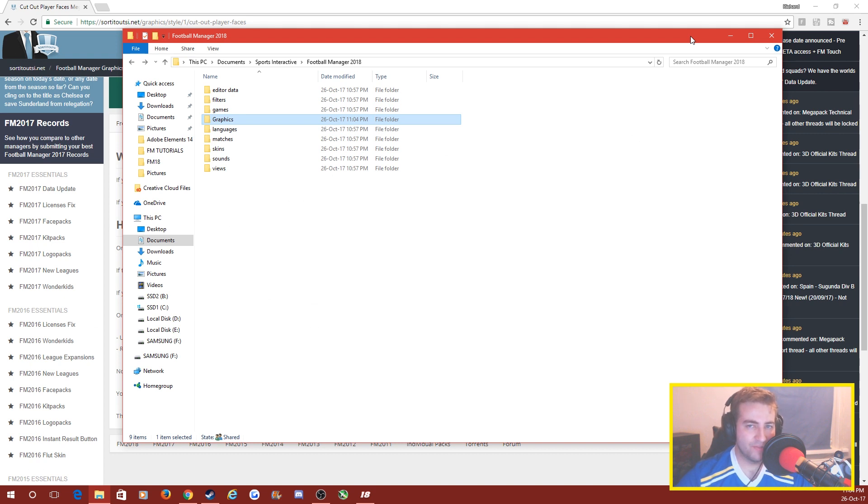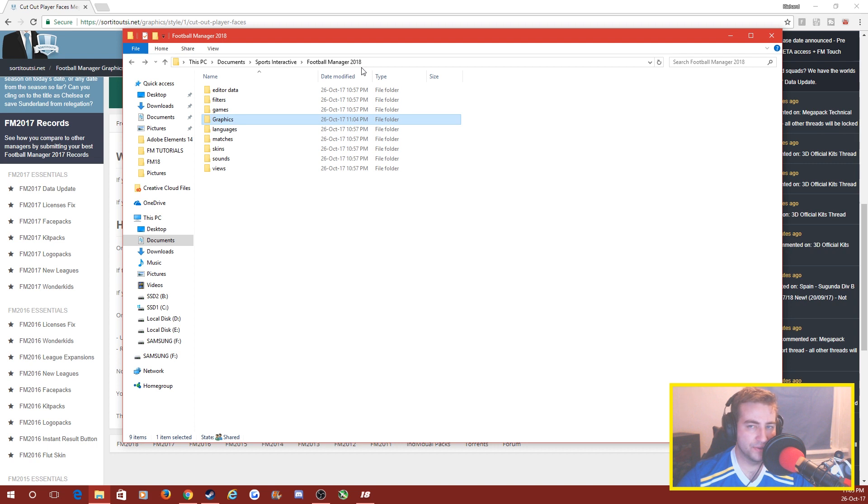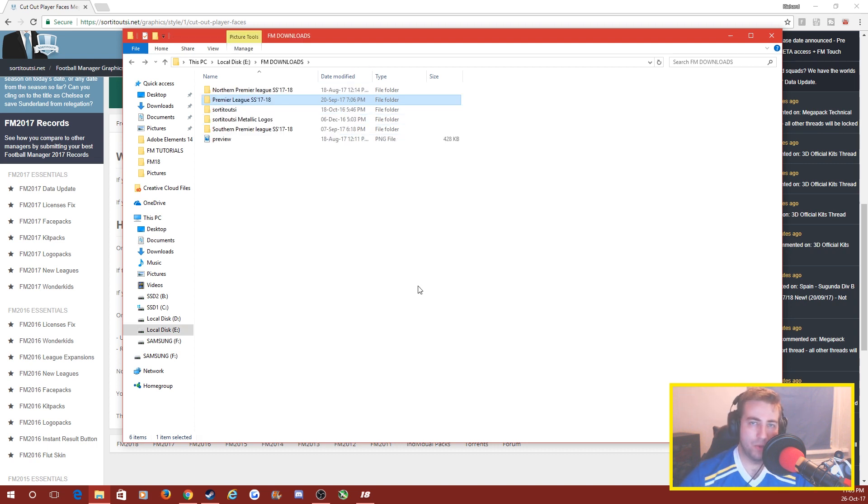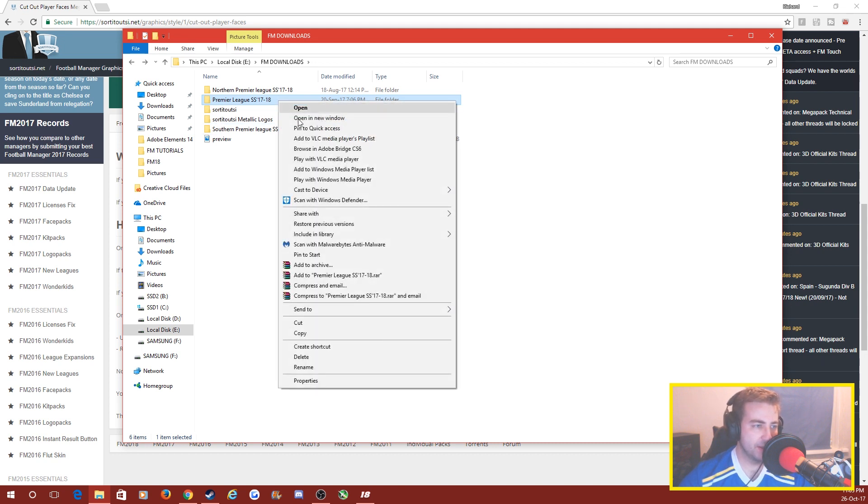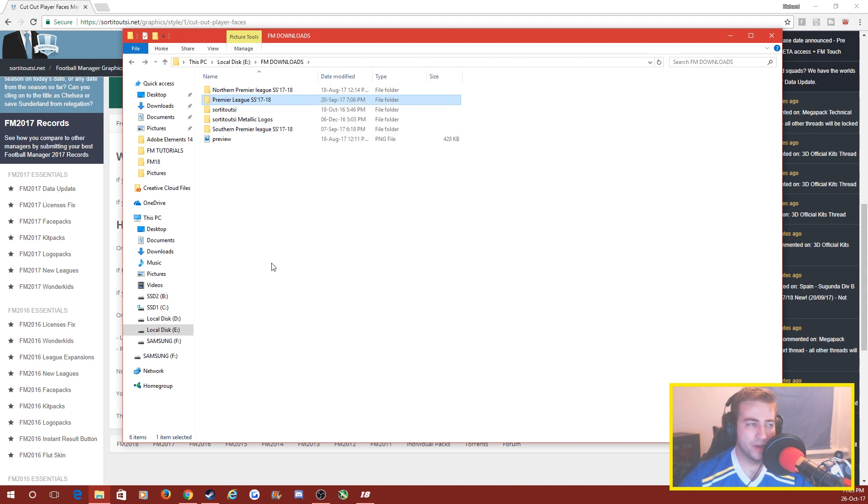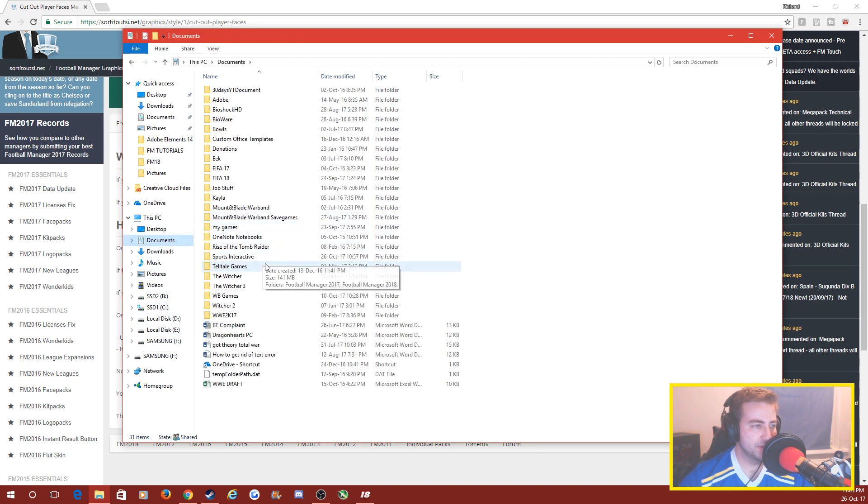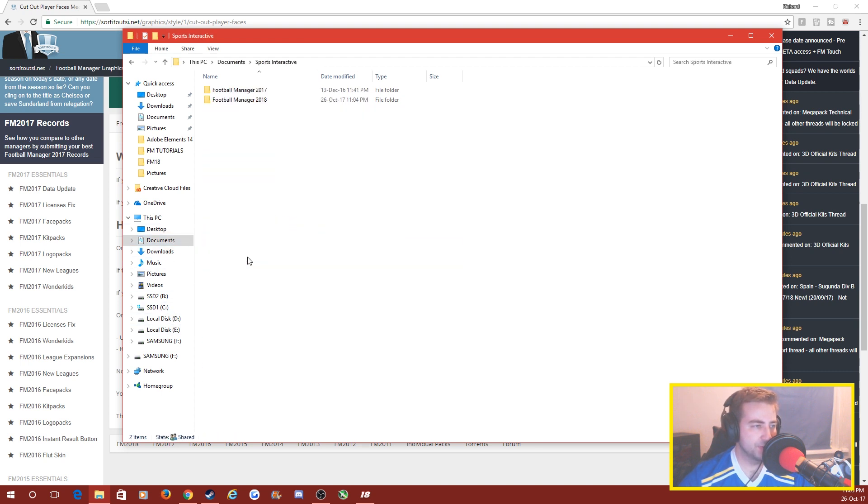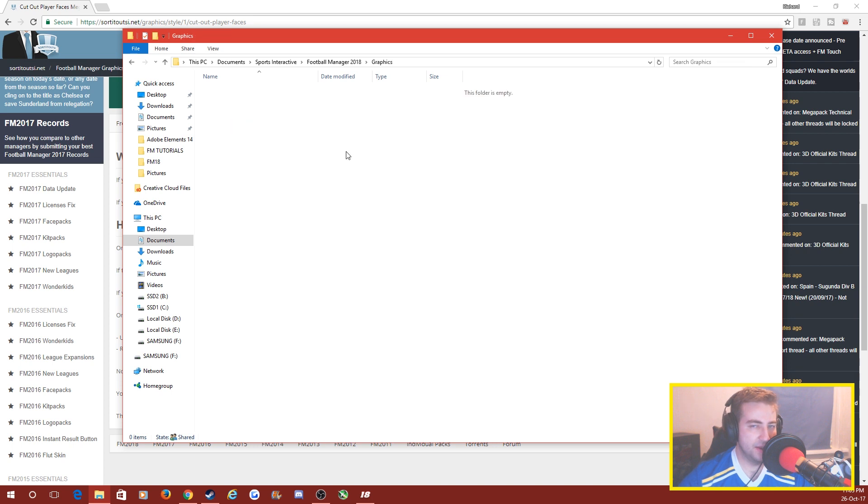As you can see on the screen right now I have my directory here: Documents/Sports Interactive/Football Manager/Graphics/2018. I just created this graphics folder. What we're going to do is get the Premier League folder into that folder, so right click, click on copy or cut whatever you want to do. I'm going to go back over to Documents, back up to Sports Interactive, 2018, graphics.